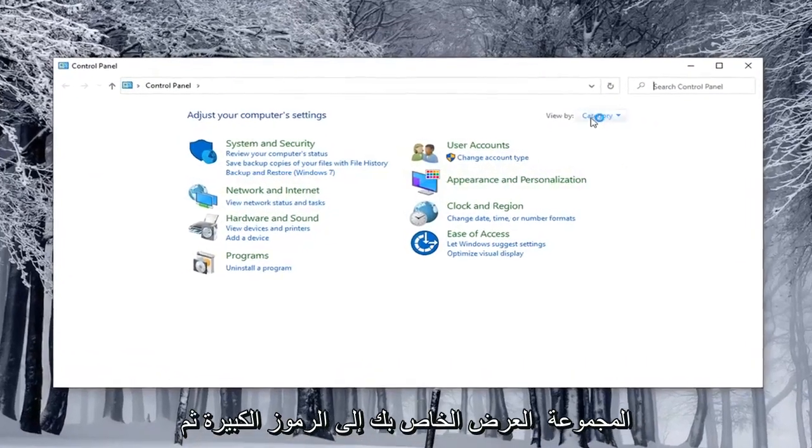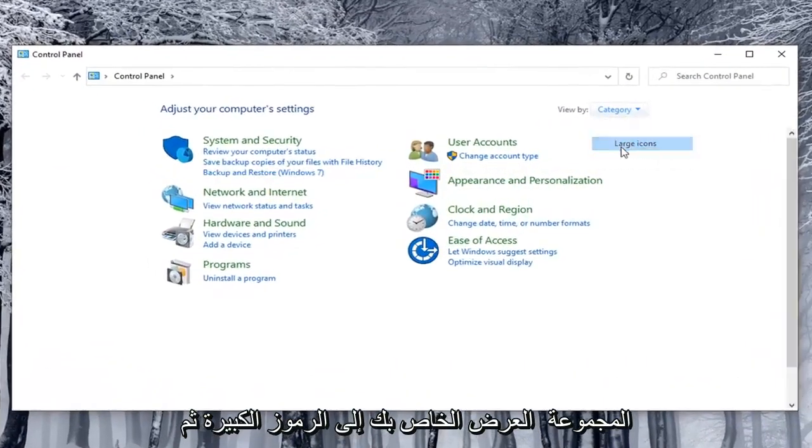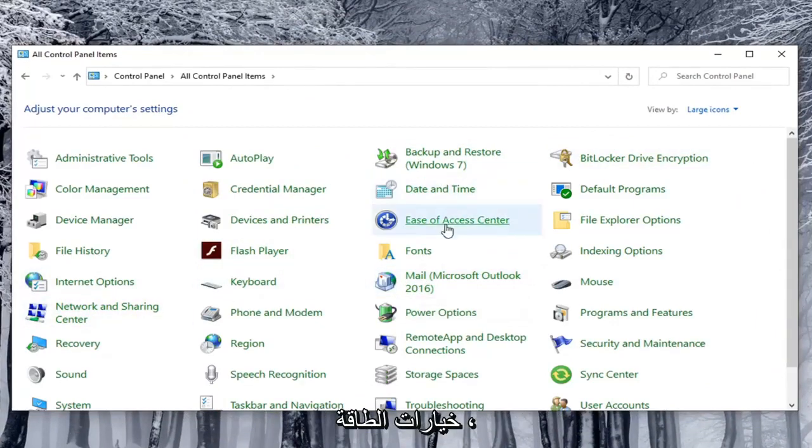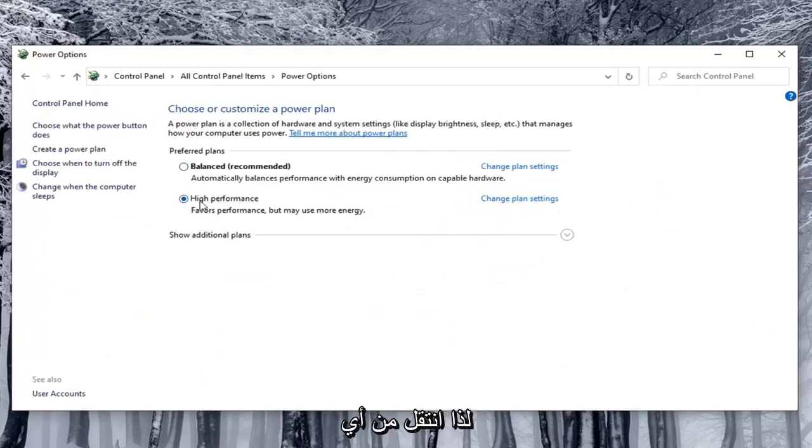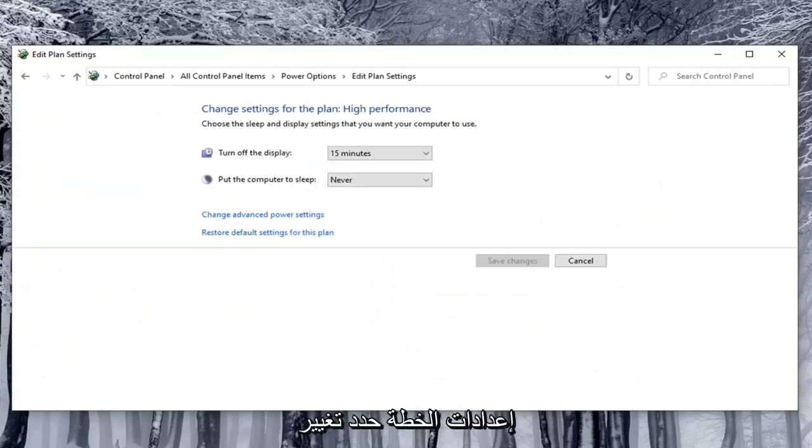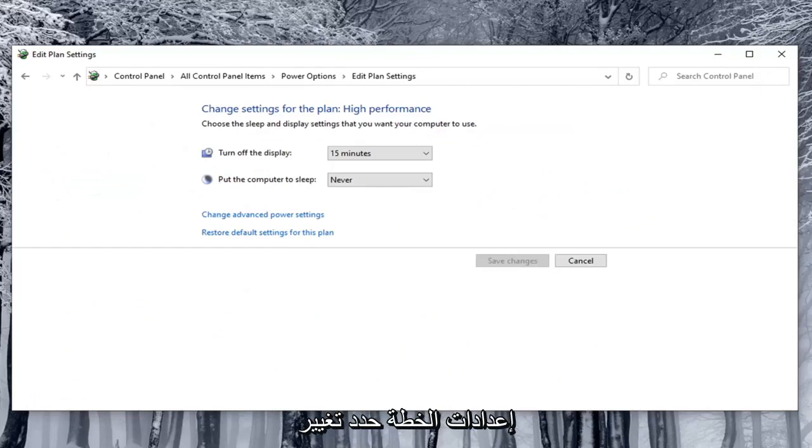Set your view by to large icons and then select power options. Go across from whatever preferred plan is currently selected here and select change plan settings. Select change advanced power settings.